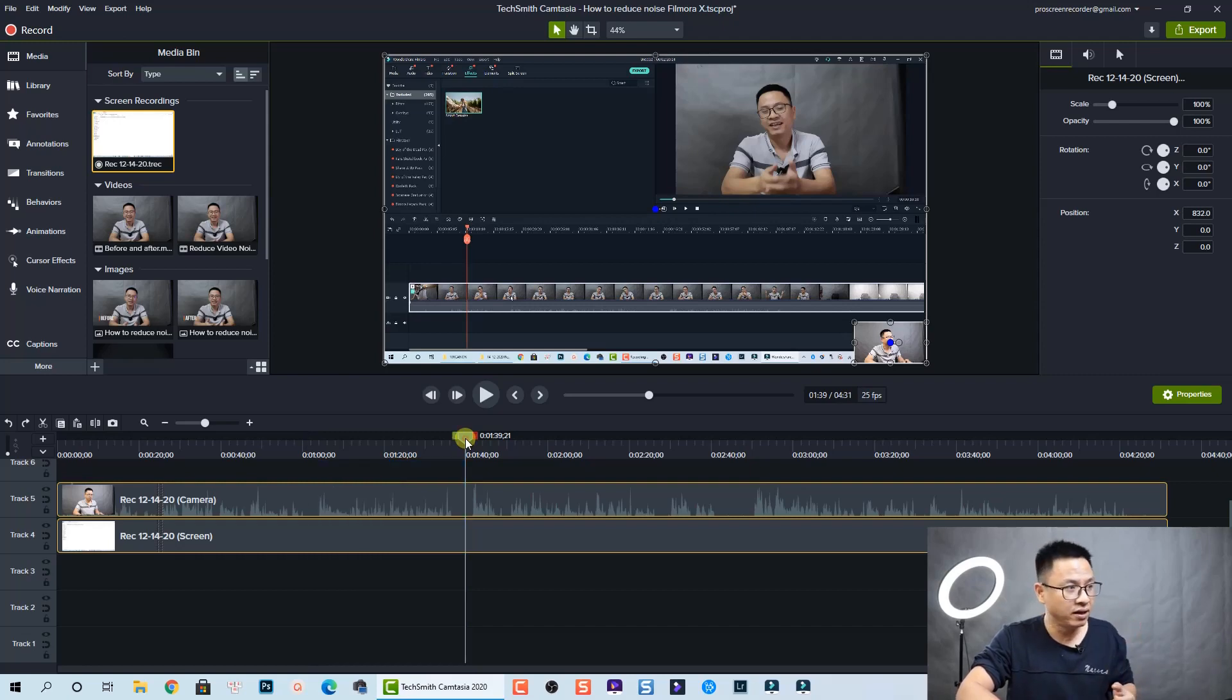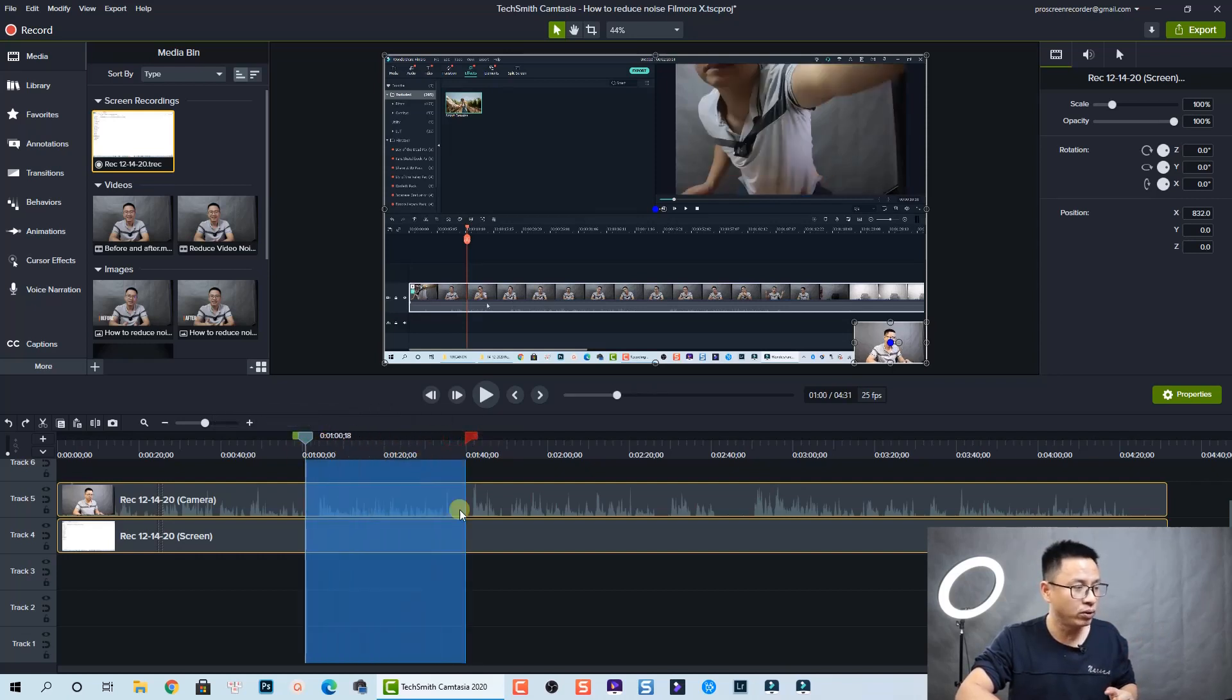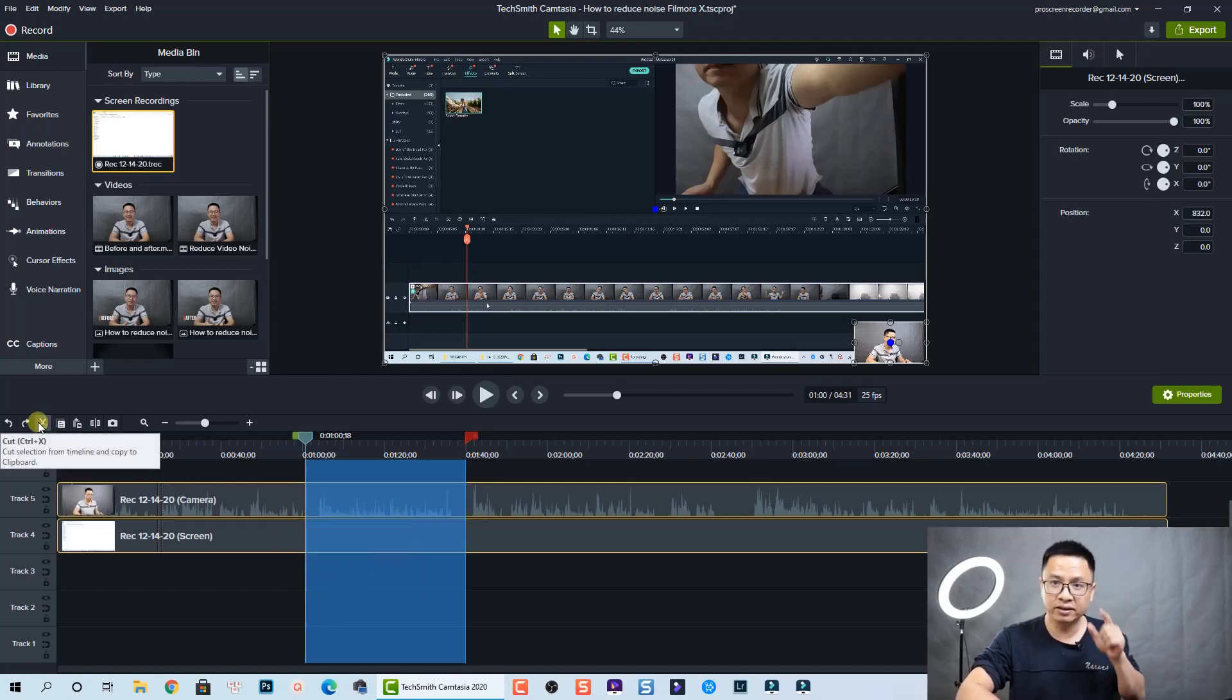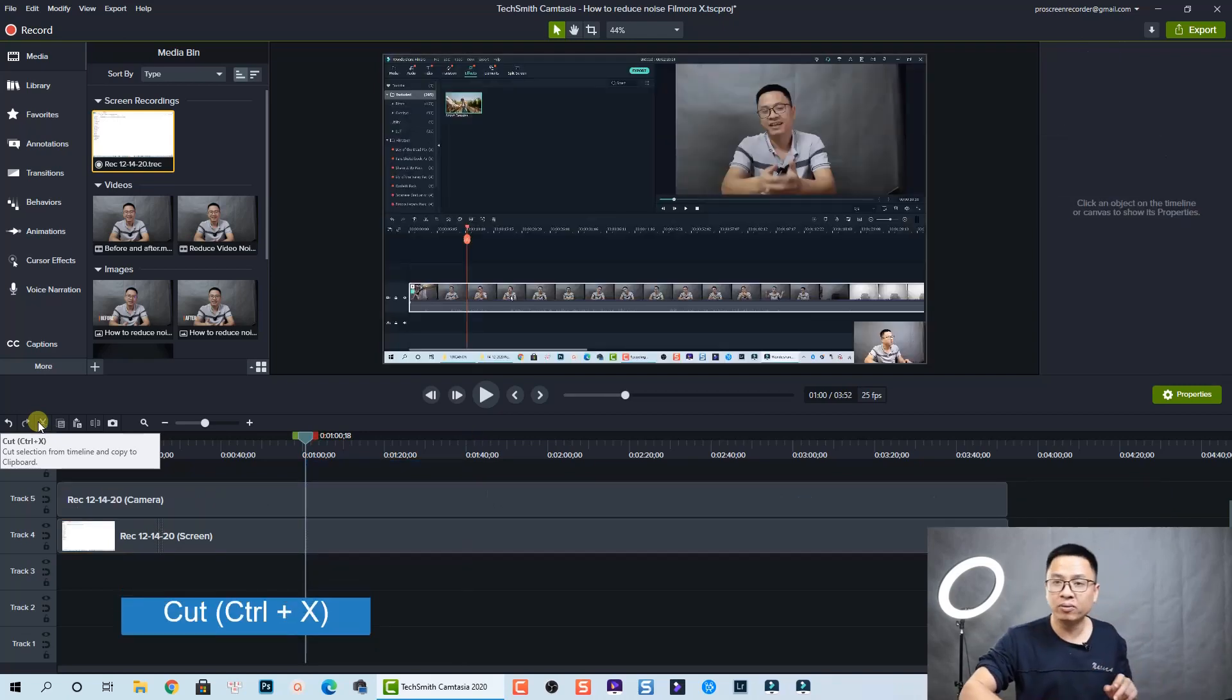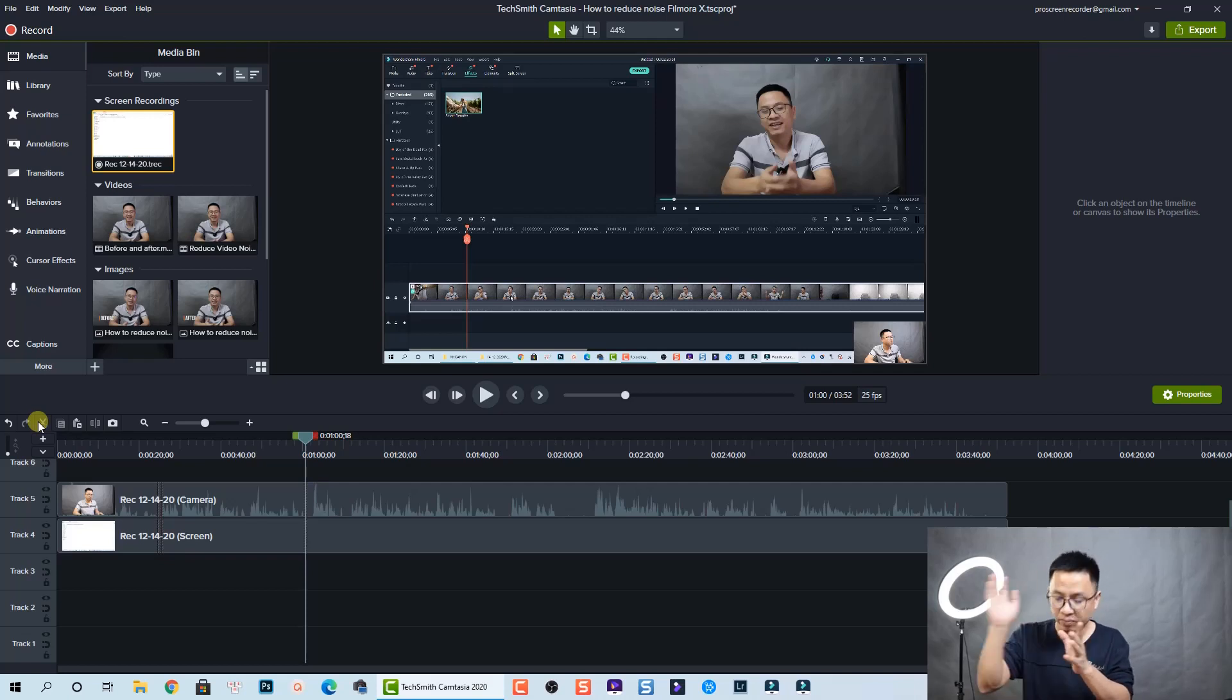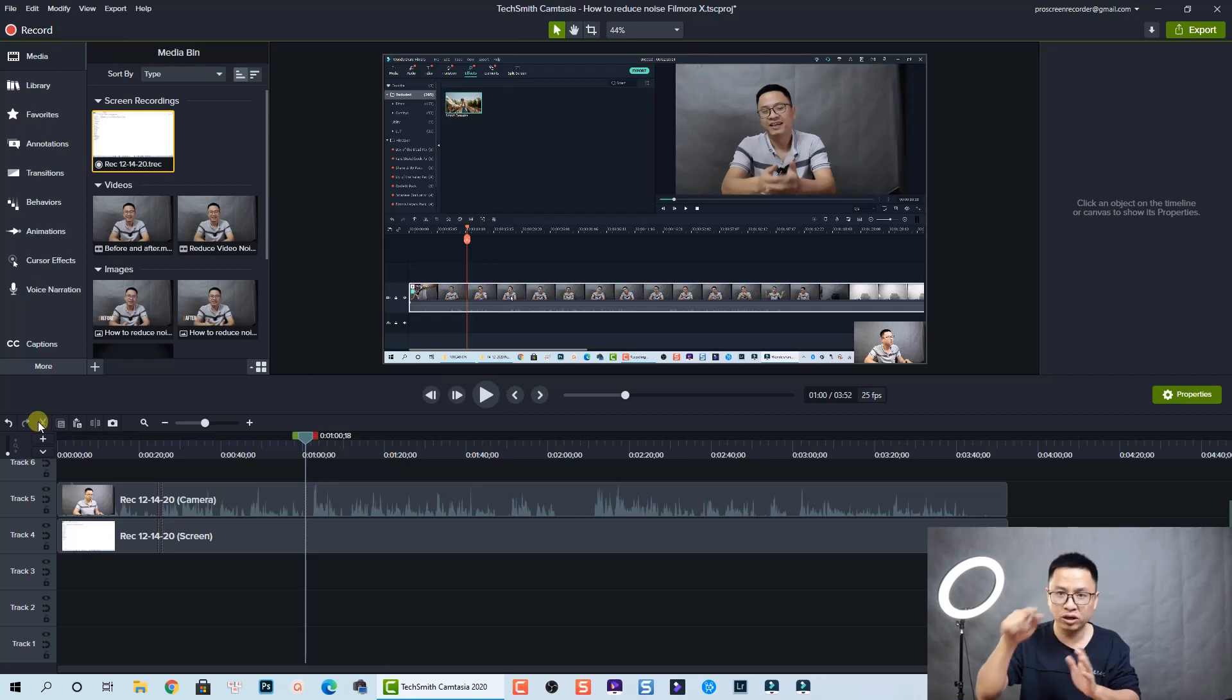For example, I want to remove this one. I will select it on the timeline and then I can use this button or press Ctrl+X on your keyboard to delete it. By doing this, I have moved everything from the right to the left so it will match together. We don't need to close the gap again.